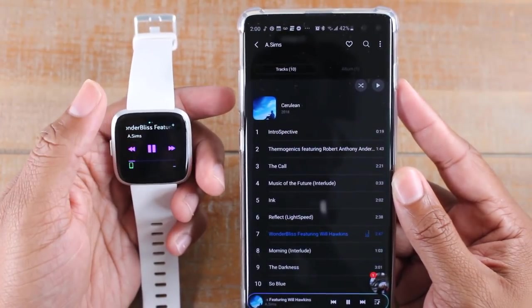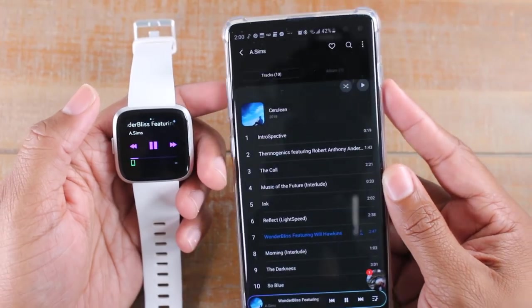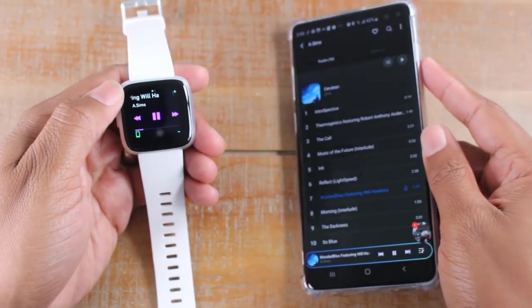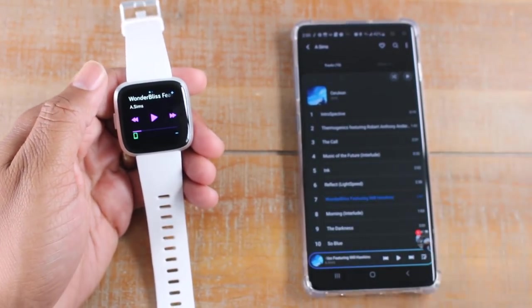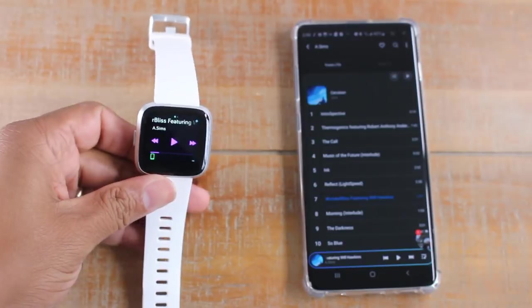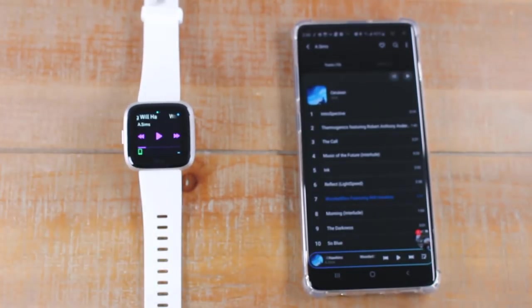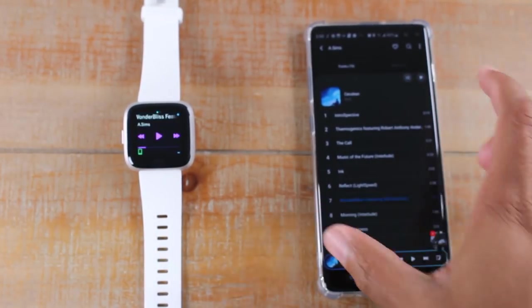I did also test out the music controls with Pandora and with Google Music and it did work flawlessly the same way it did with music that was on my phone, so it should work with just about any music app.